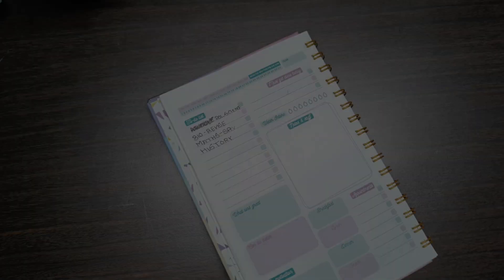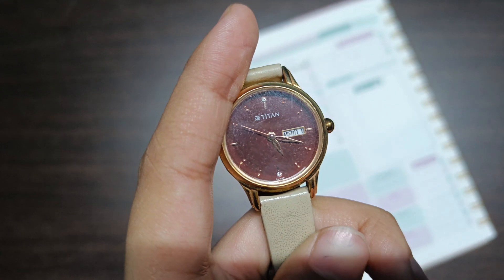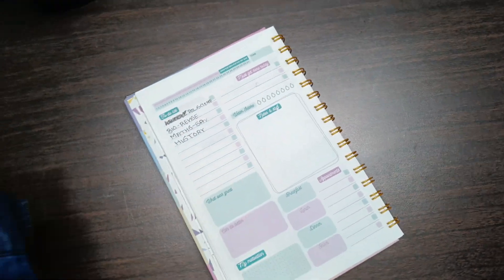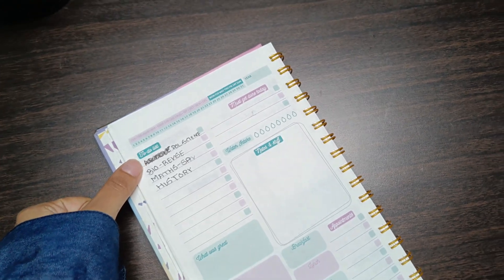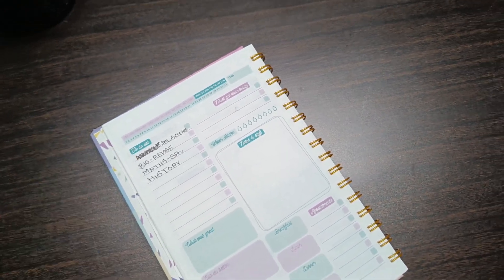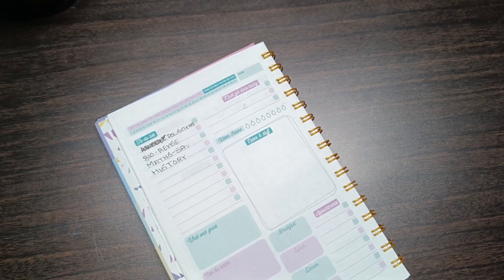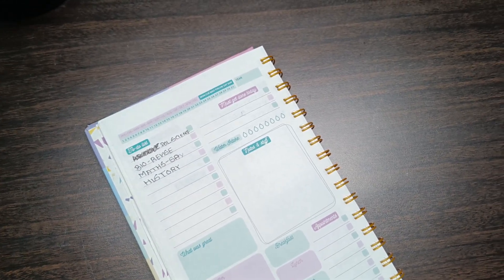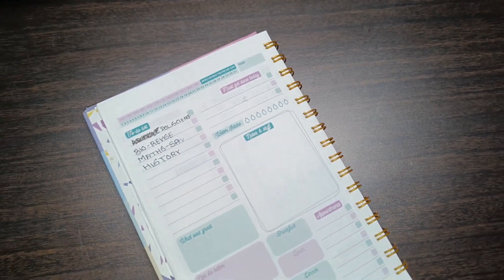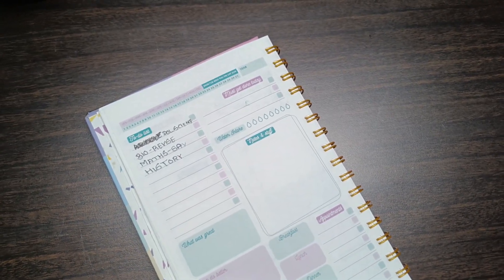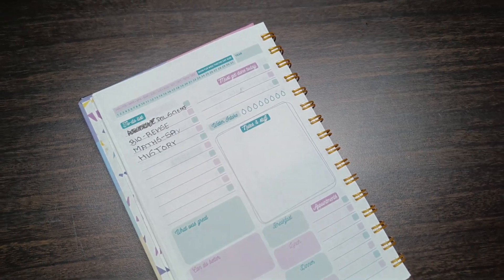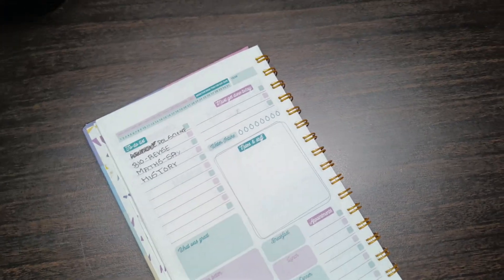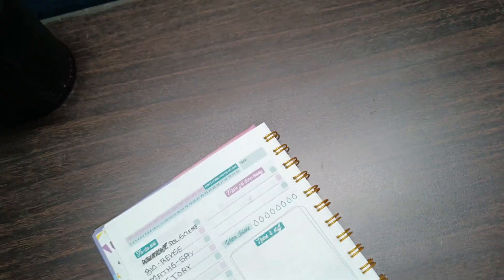It's currently 5:18 and this is my to-do list for today. I'm going to do political science, revision of biology - basically practice questions from the exemplar. Maths: surface area and volume. History: the chapter print culture and globalization. Globalization is just three pages so that will be done quickly, that's why I've included political science also.